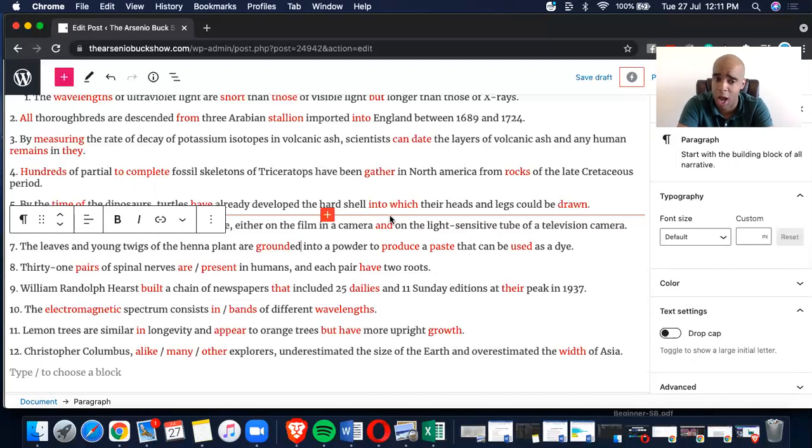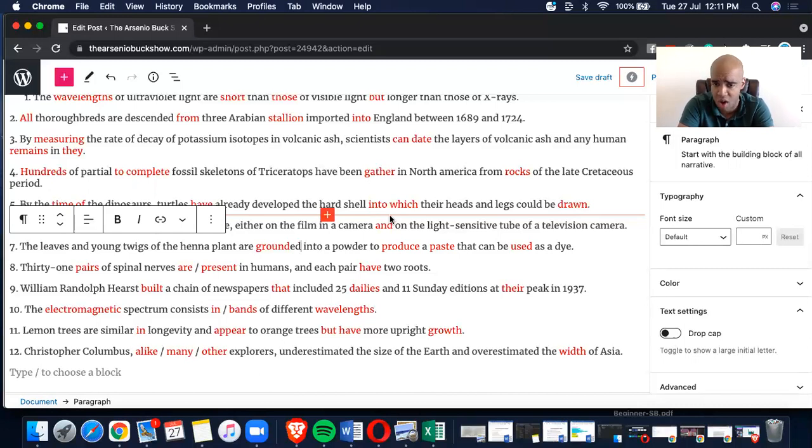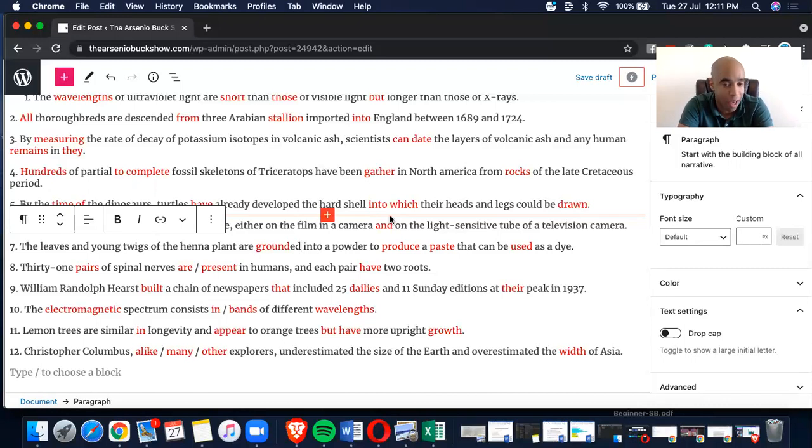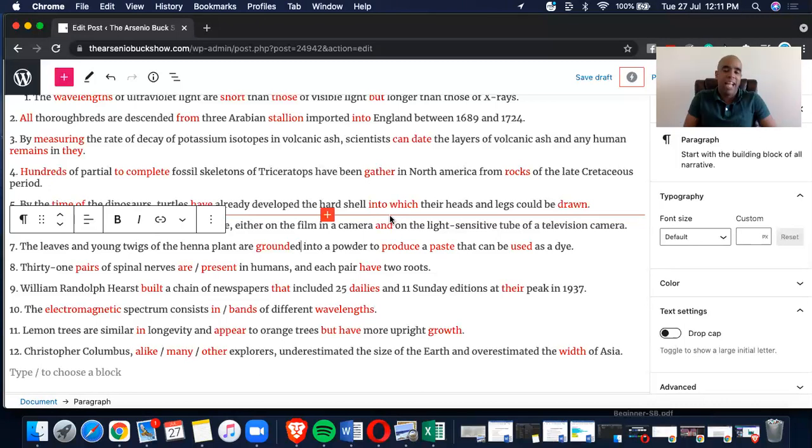And number 12, Christopher Columbus, alike many other explorers, underestimated the size of the earth and overestimated the width of Asia. A alike, B many, C other, and D with. And saying that guys, thank you so much for tuning in to another wonderful mini test video.